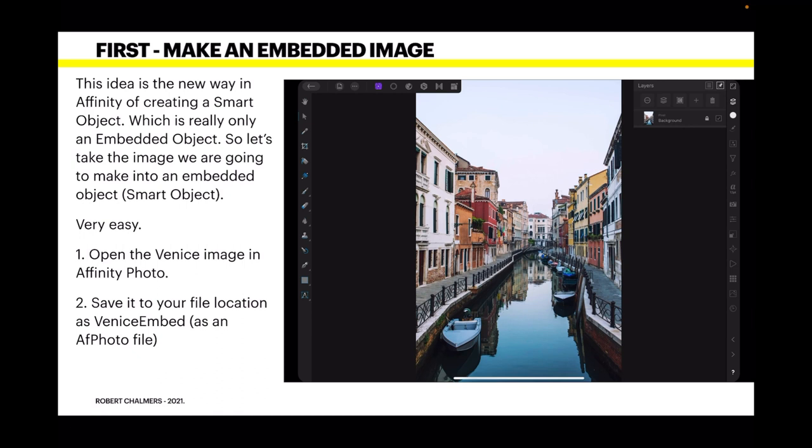Open the Venice image in Affinity Photo. There's a link to that in the description. Save it to your file location as Venice Embed as an aphoto file. You've opened it in Affinity Photo, just save it to where you normally save your files and it will save as an aphoto type file. We're not going to use the actual image file from here on.